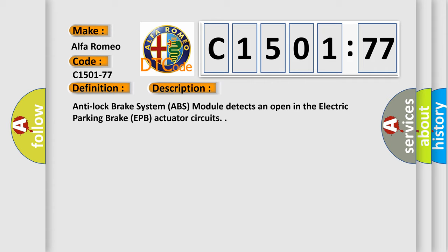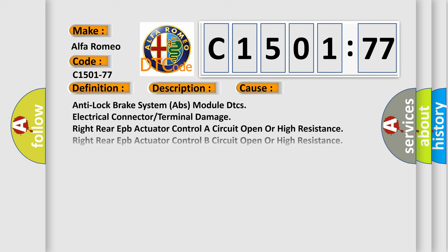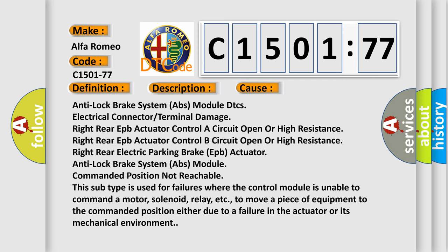Anti-lock brake system ABS module detects an open in the electric parking brake EPB actuator circuits. This diagnostic error occurs most often in these cases.